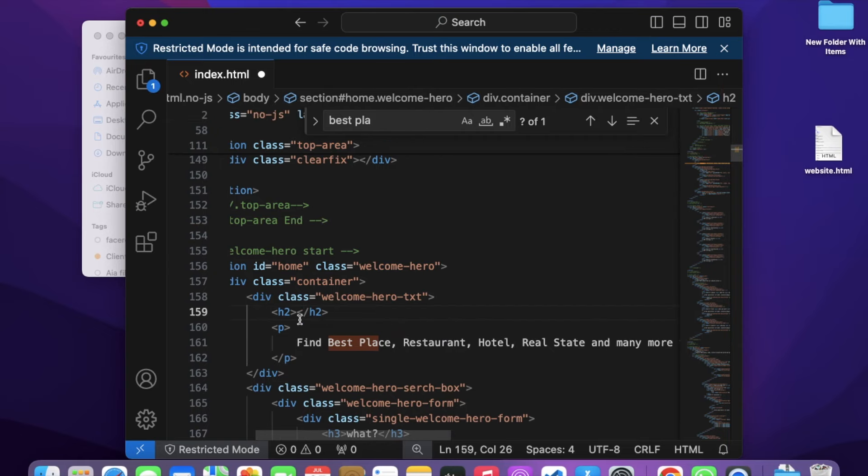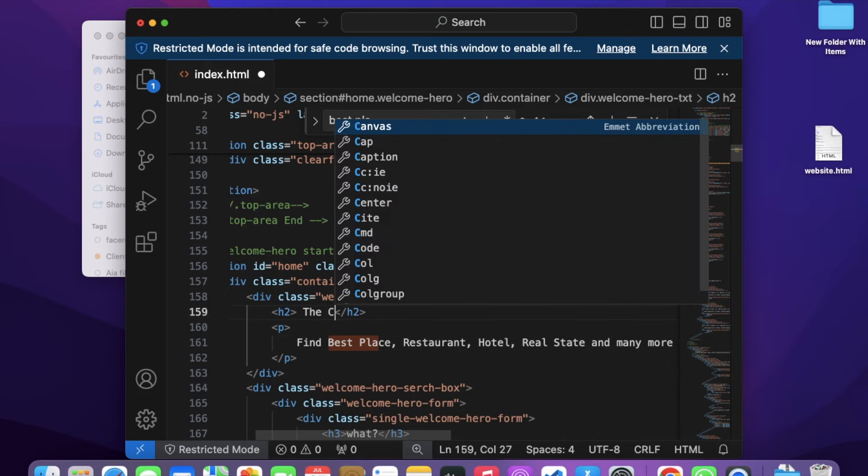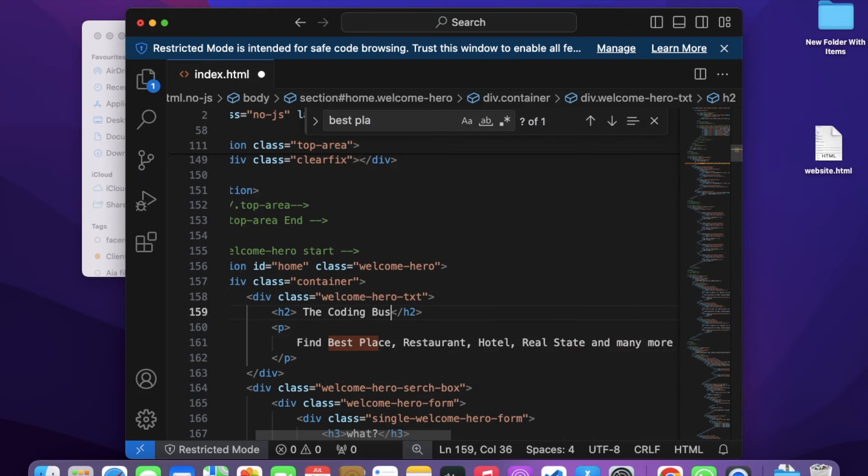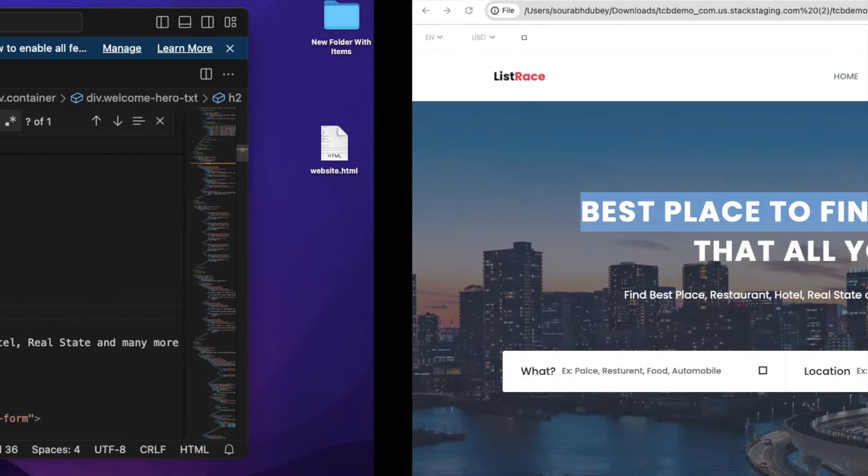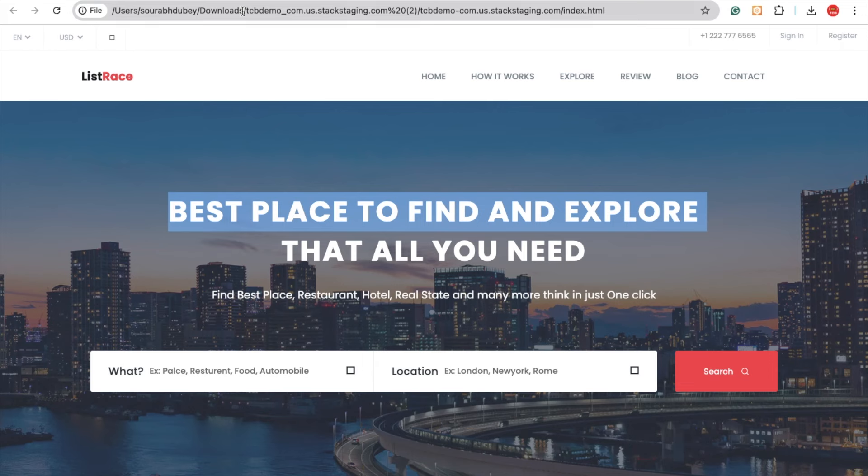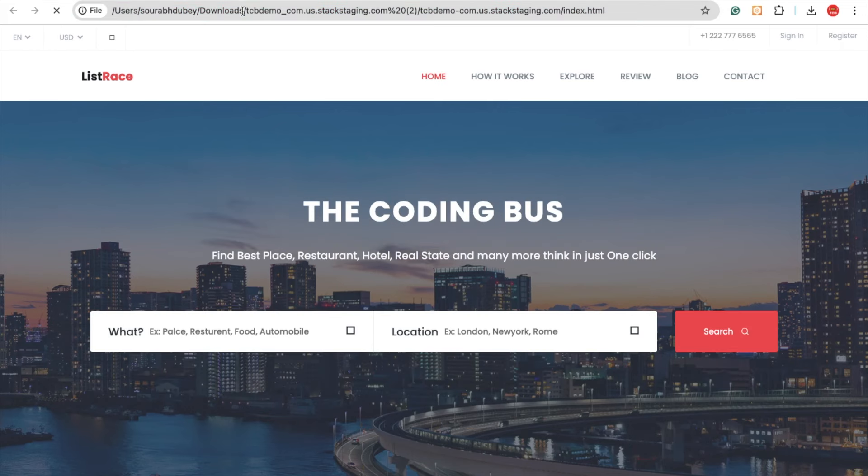Just add here 'The Coding Bus' and save it. Now go to your website and refresh it. You can see 'The Coding Bus' - that's really amazing.